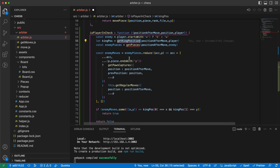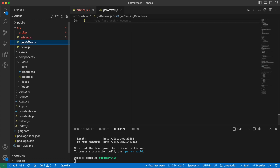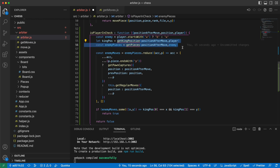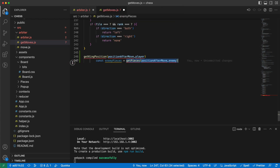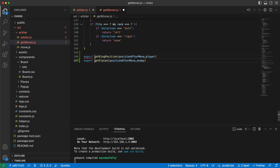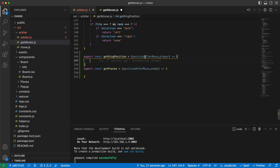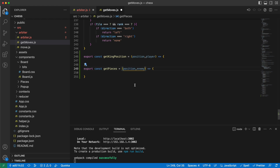These two helper functions should go here. I'll include all the arguments as well. We can call it 'this position'. I will take a look at the position to get the king position and just loop through the position and find the king.